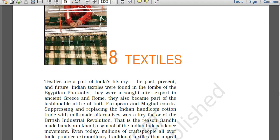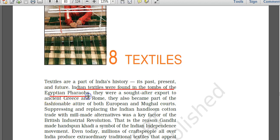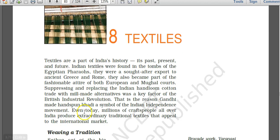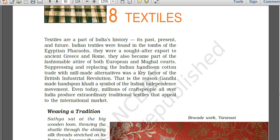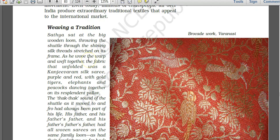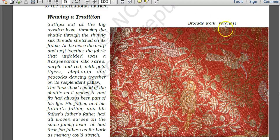Chapter 8 covers textiles, which are a part of India's history. The first evidence of cotton cloth was found in the Harappan civilization. Indian textiles have been found in the tombs of Egyptian pharaohs and were sought-after exports in ancient Greece and Rome. After the British industrial revolution, the traditional Indian handloom cotton industry was diminished as markets were flooded with machine-made cloth. This is why Gandhi ji promoted handspun khadi as a symbol of the Indian independence movement and the Swadeshi movement.